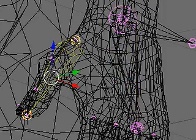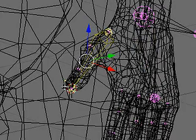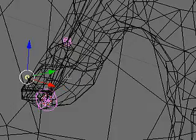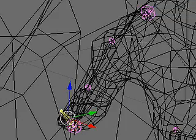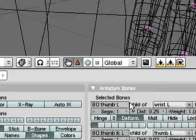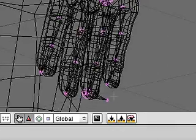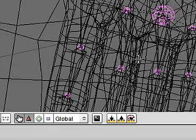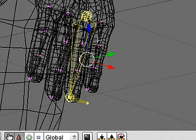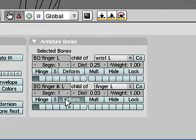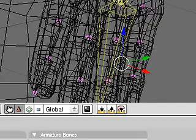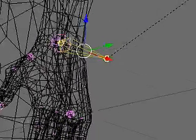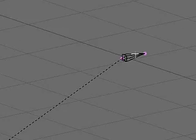Then the IK bones in the hand should also get set to not deform the mesh. So selecting those bones, we can come down into the armature bones dialog and deselect the deform option. Same on the finger bones. I'll choose the finger left and the finger IK bone and disable the deform option on those, because only the smaller bones need to deform the mesh. Same with arm IK, which I've already disabled.